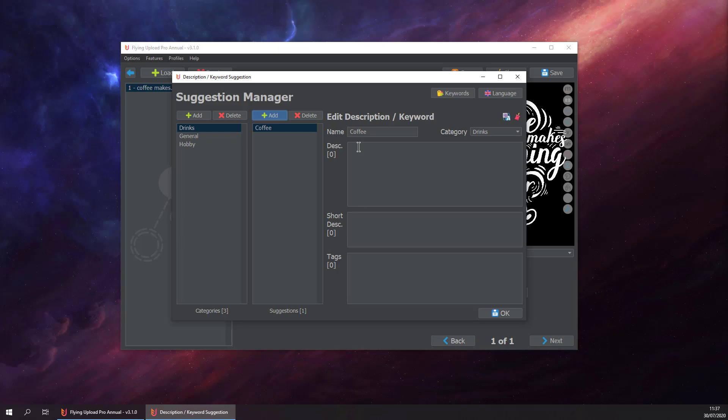Now we can add a normal description, short description, and tags or keywords. The long description or short description can be used in the Edit and in the Amazon window. But as you know, in the Displayed window, Displayed only allows 140 characters, and so we use the short description for Displayed.